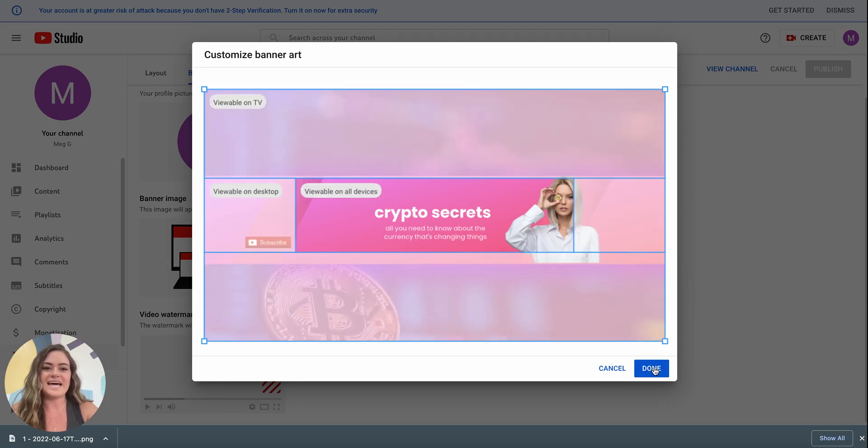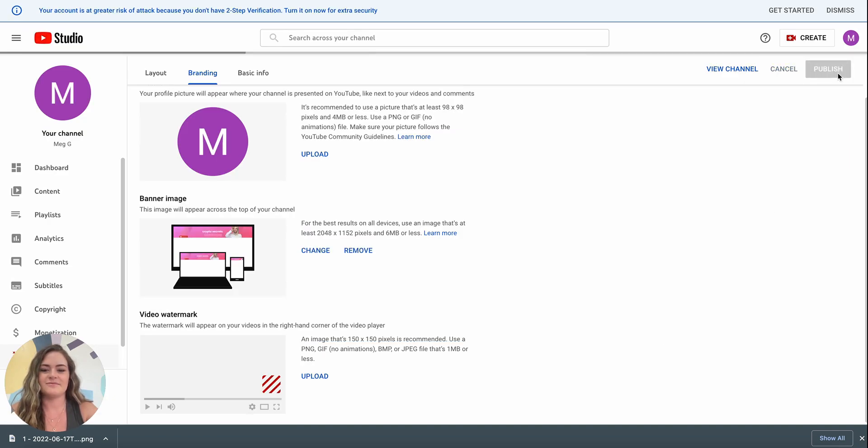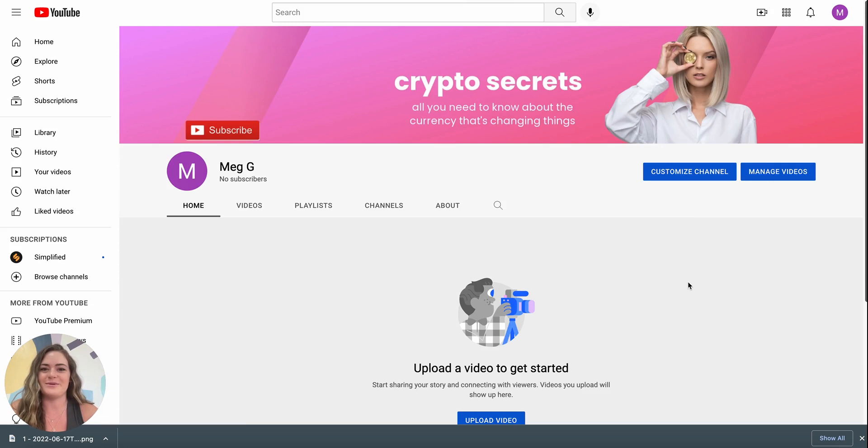When you're satisfied click done and publish and there you have it a custom and updated YouTube channel art to help your subscribers know what you're all about.